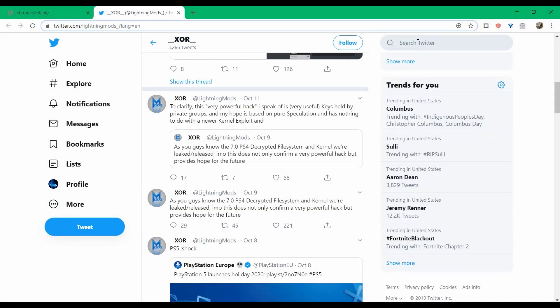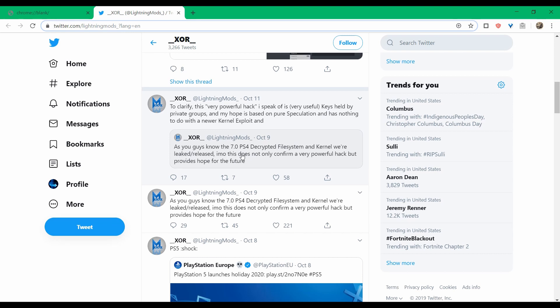Starting off with the PS4, here we go again. Last week, Sony released an official firmware update to 7.0 for the system, and shortly thereafter, apparently there was a leak of the decrypted file system and kernel for 7.0. This was reported by Zor, who is a developer in the PS4 scene, and he confirmed that apparently the hack is a very powerful one and provides hope for the future.